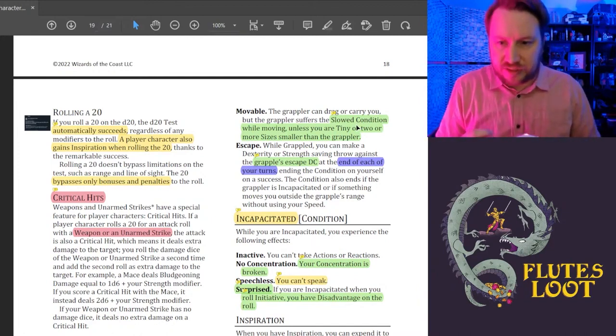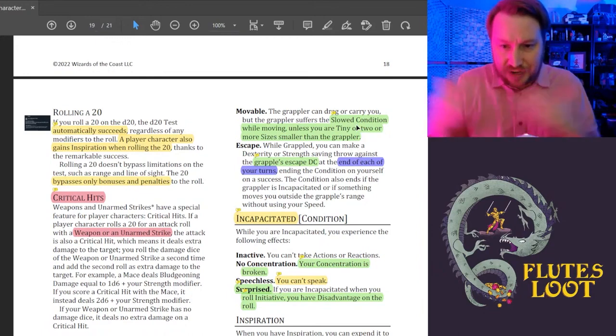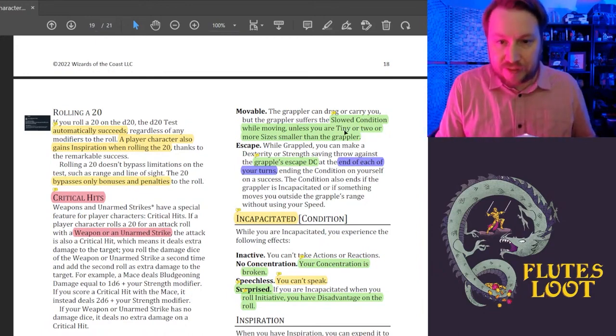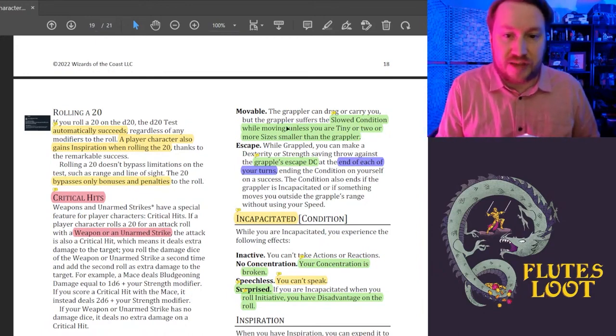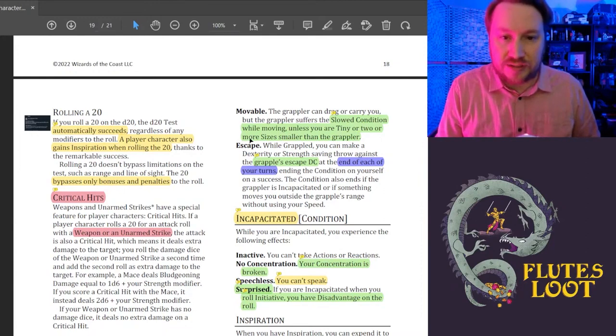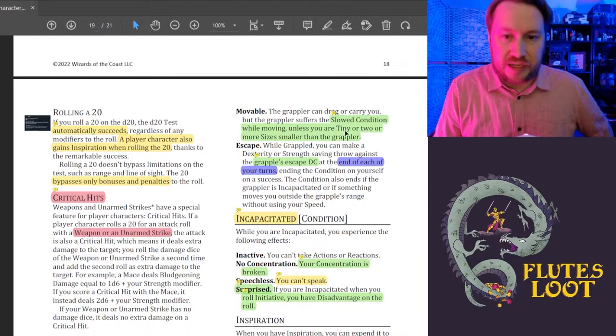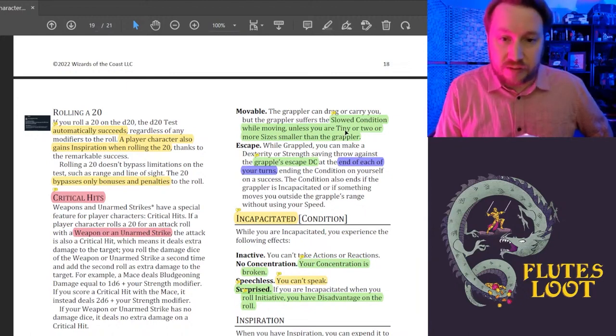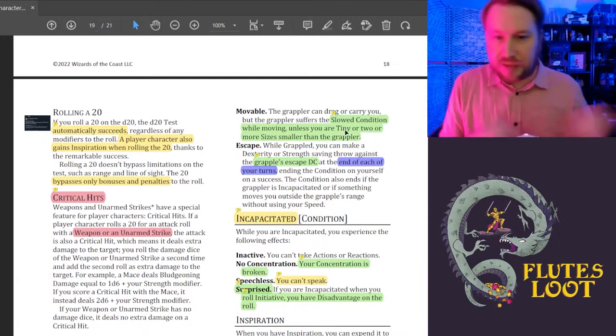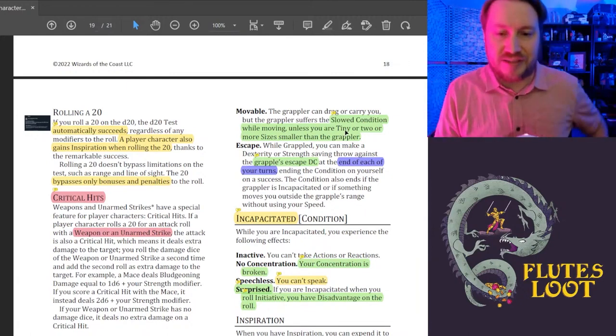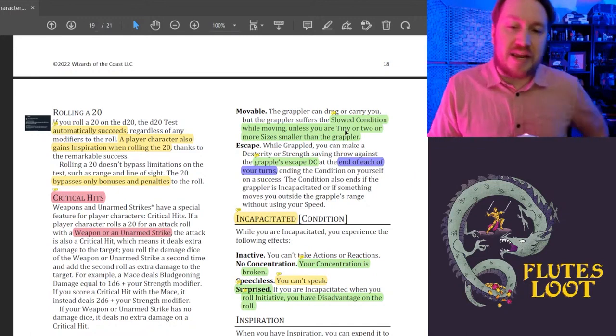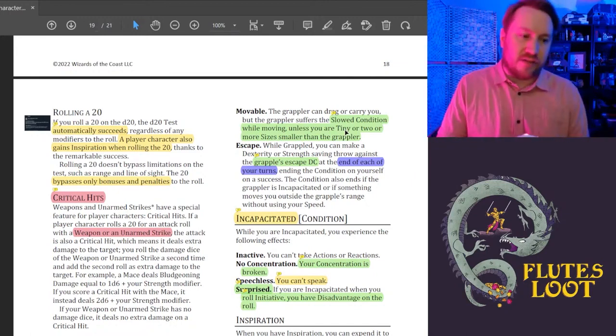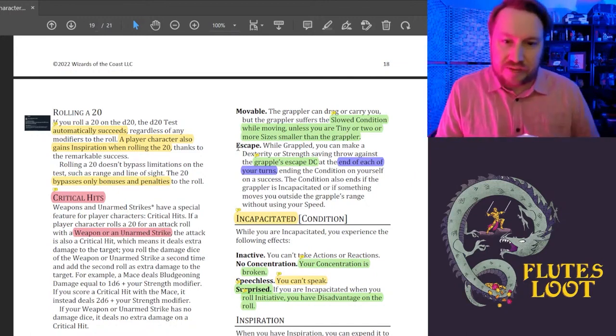This interestingly assumes tiny creatures are not grappling, because it used to not have this bit about tiny. It was just like if they were two sizes smaller than you as the grappler, but now it also includes if you are tiny. Can two tiny fairies move each other around freely while grappling? I don't know, because they make it seem like tiny creatures will never grapple each other. It seems kind of weird.